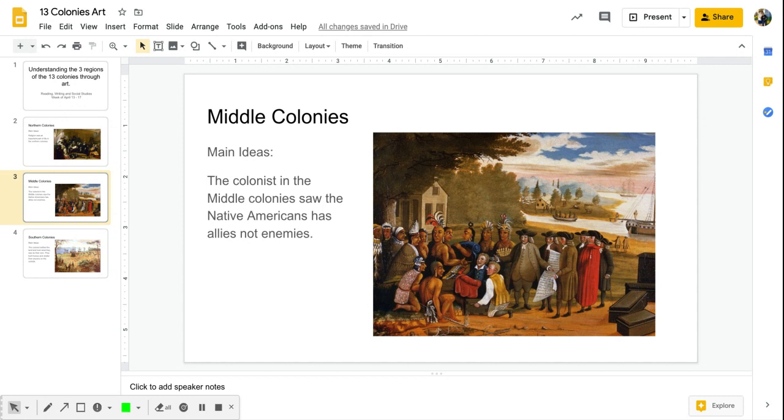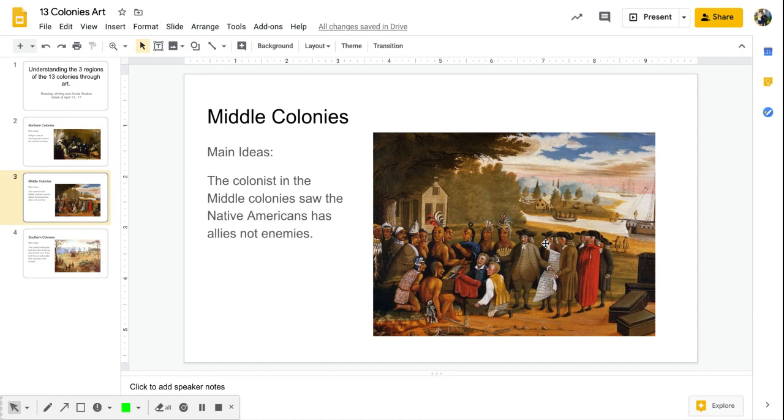The details need to come from the painting. So what do you see in the painting that supports the idea that the Native Americans and the colonists were not at war or not arguing, or there wasn't this friction between them? What items can you point out in here that support that? All right boys and girls, that's your assignment for today. Look and reach out.